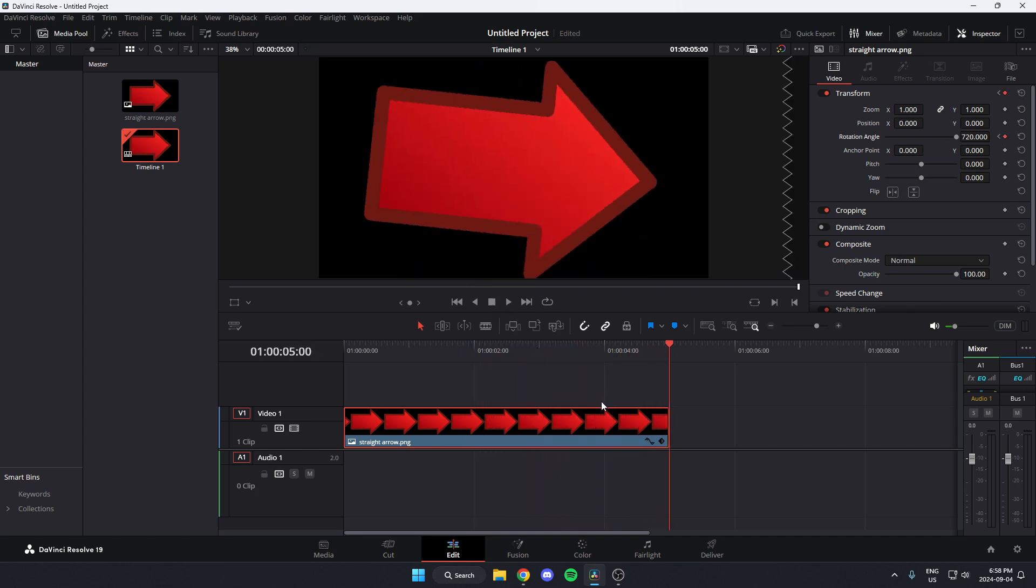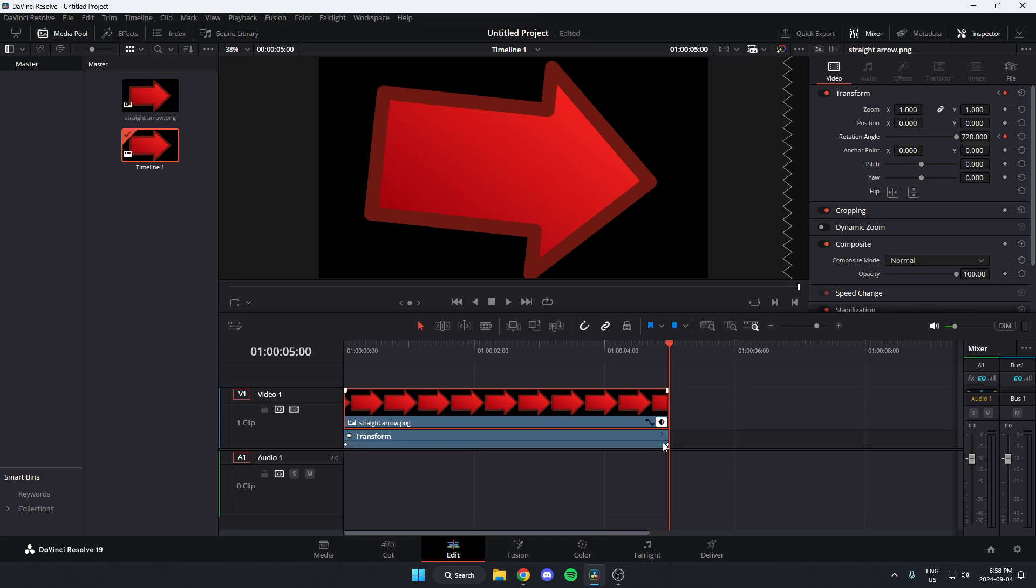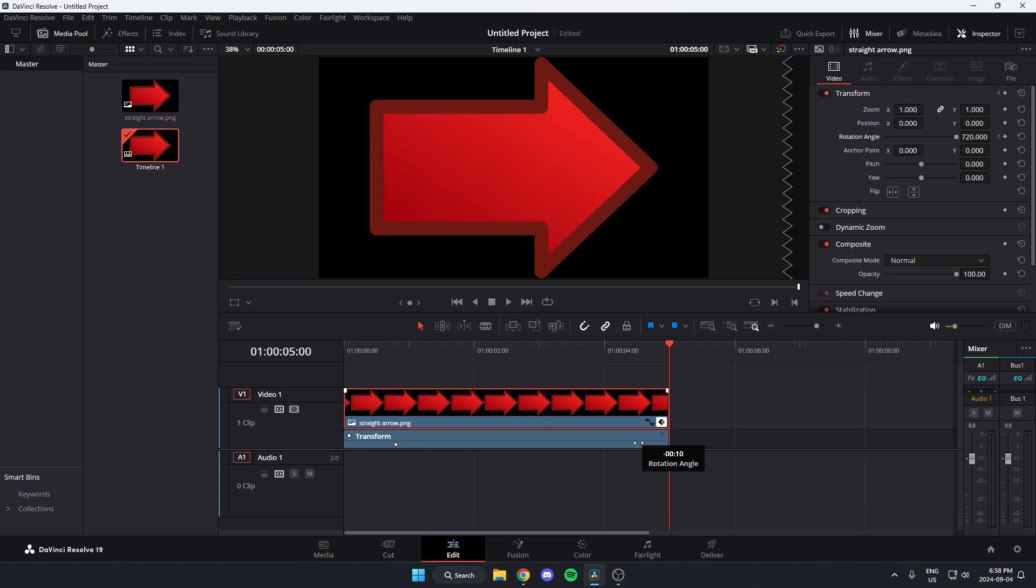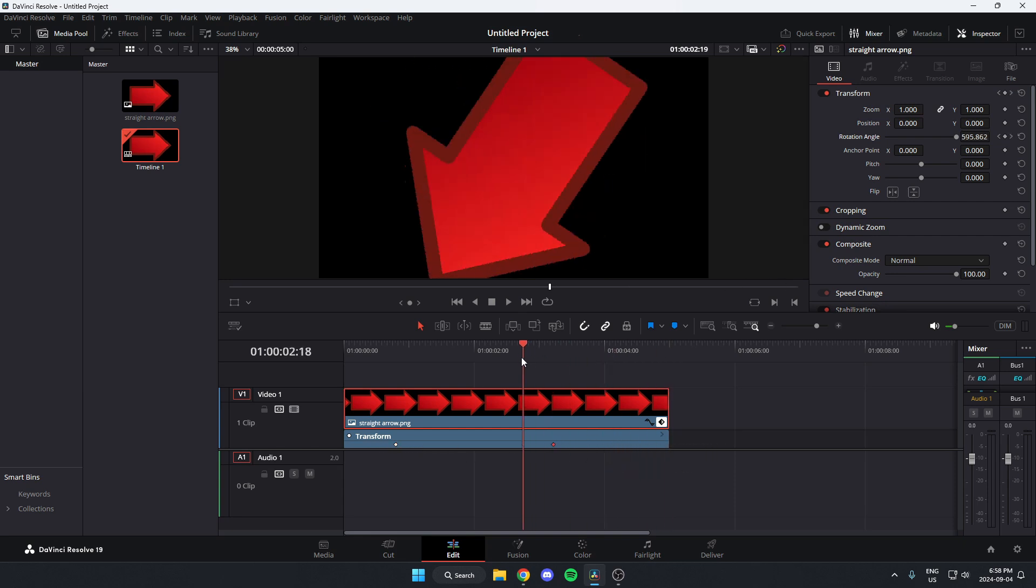On your timeline, you can also come to the bottom right of this image and select the keyframe option. You can then drag these white dots to change where it starts and stops rotating.